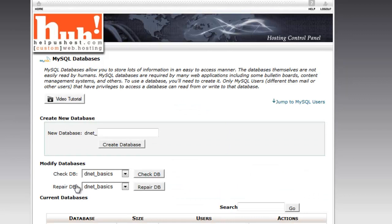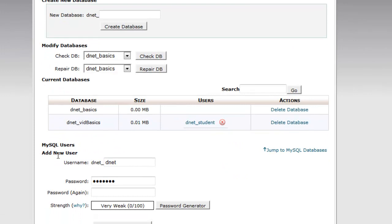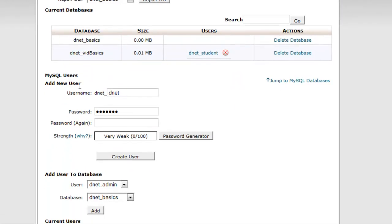The next step is, if you haven't already, you need to create a database user. So we'll go ahead and do that now. Put in the database name, or excuse me, the username. We'll just call this sample.